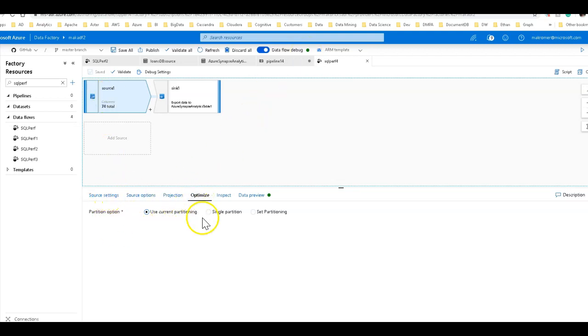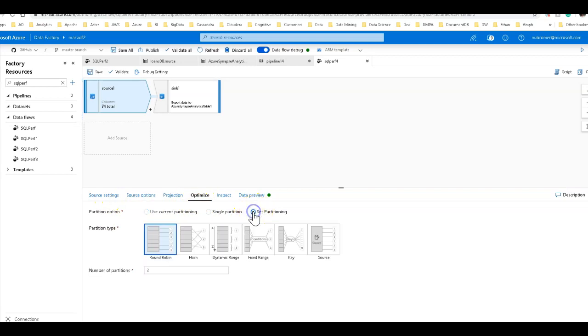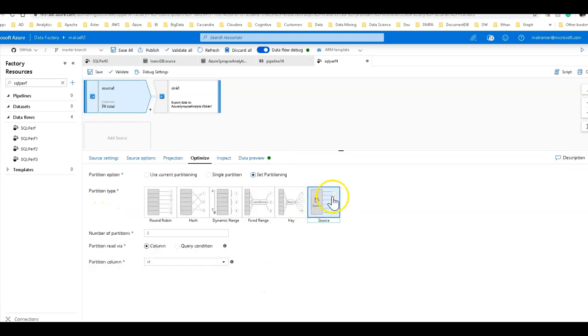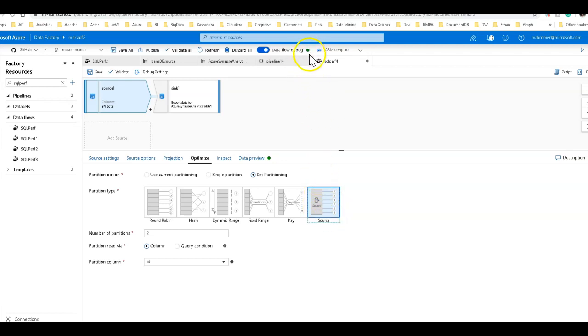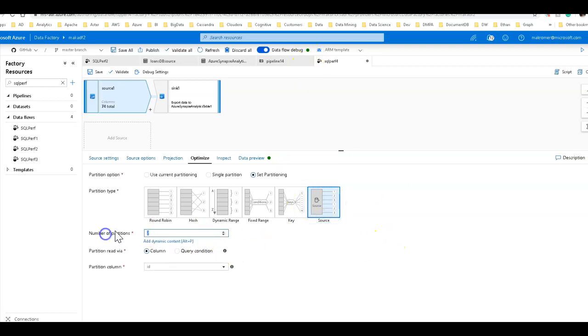Memory optimize compute. So when you go into optimize, I'm going to take advantage of that. Let's set the partition for partitioning within that source Azure SQL database. Remember I said that I'm using a configuration of an Azure IR that has 80 cores of memory optimized compute for my debug session. So I'm going to take advantage of that. I'm going to set my number of partitions to 80.